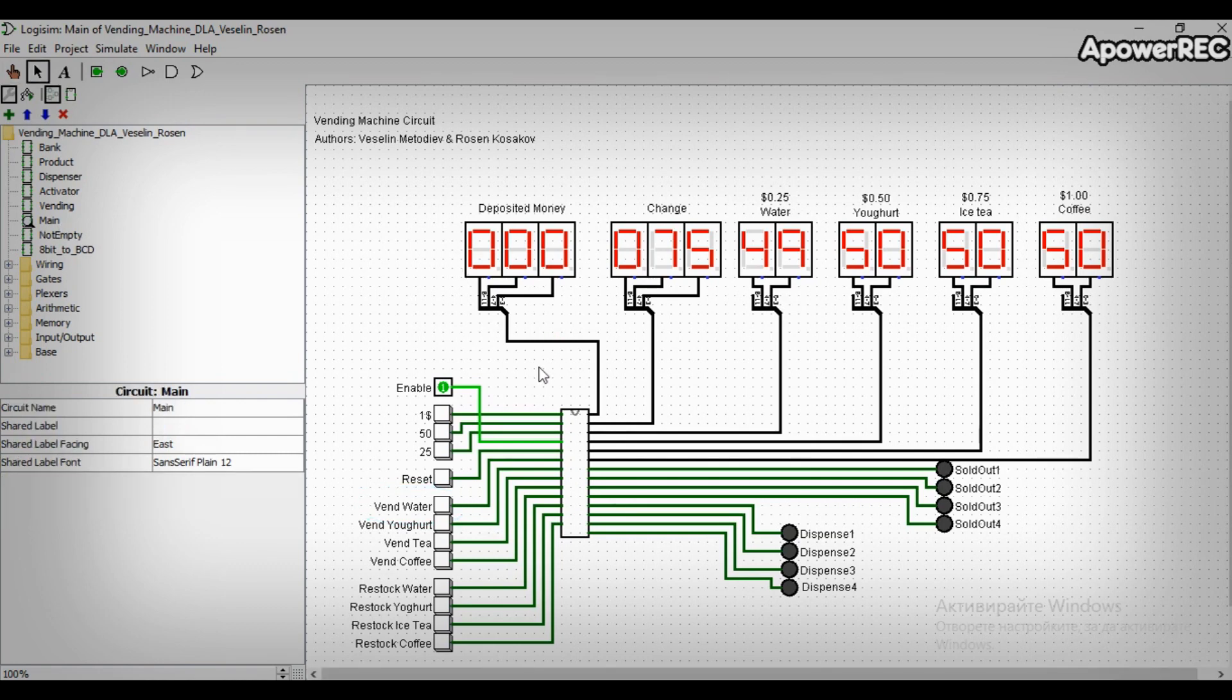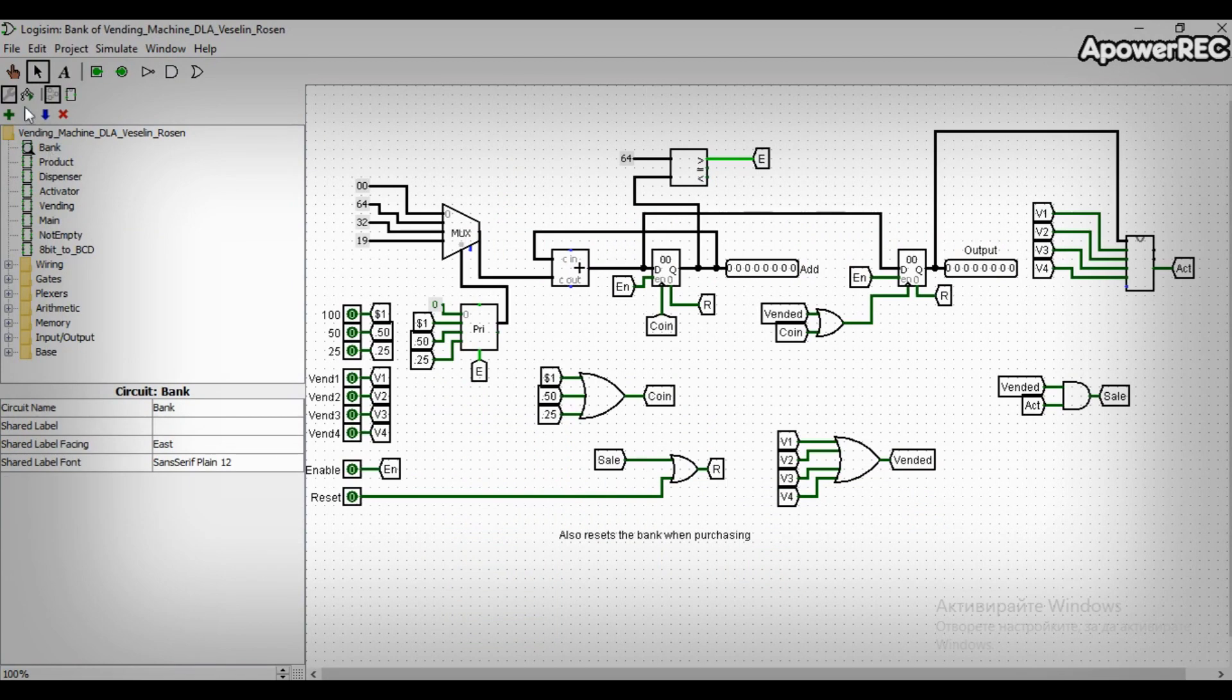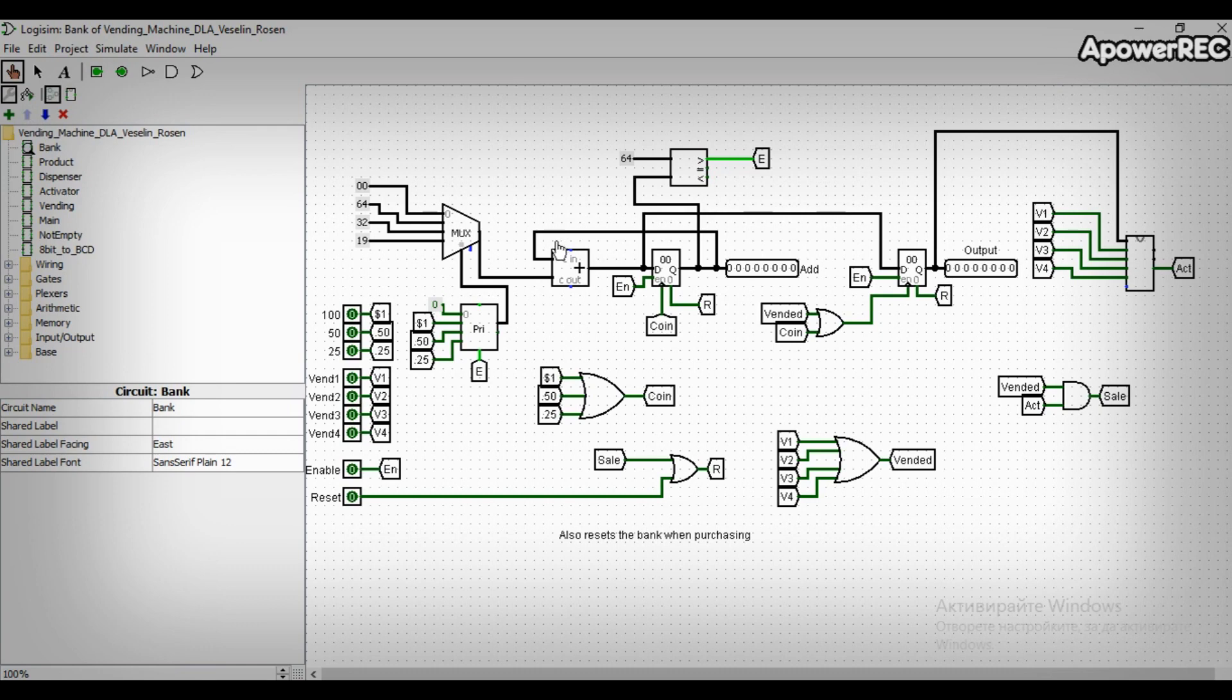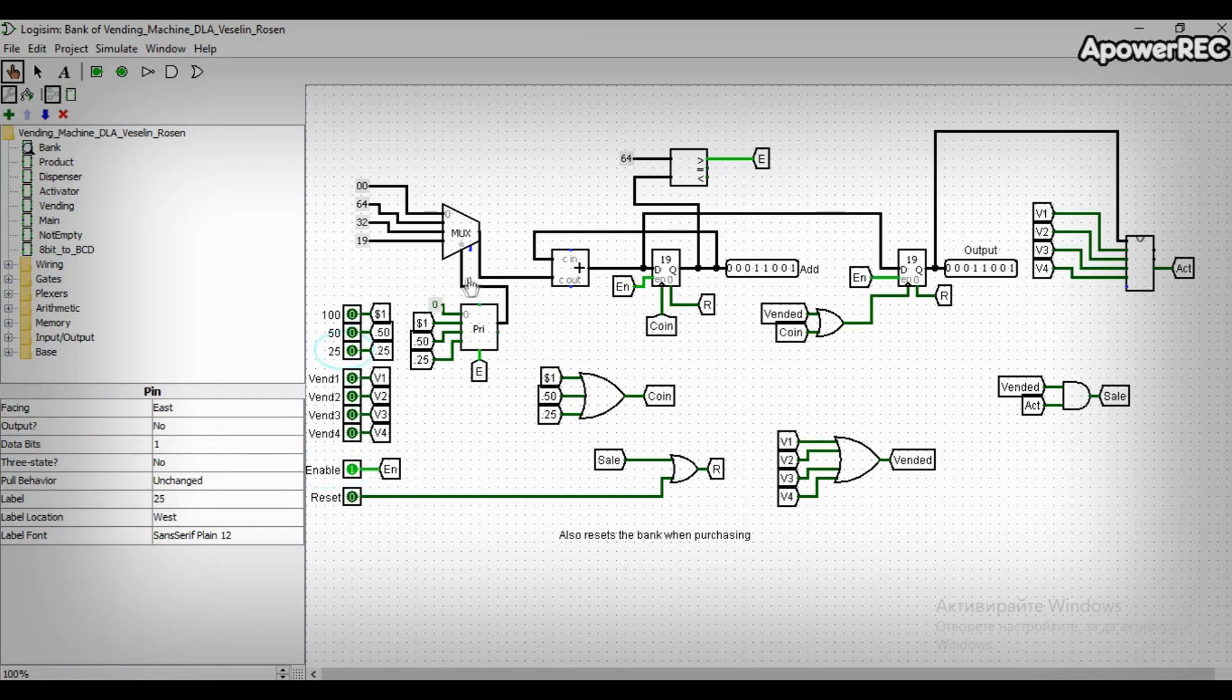We have used the logic of dividing the vending machine in smaller subparts, each having its own purpose. For example, the bank subcircuit takes care of the amount of money the customer has put in the machine. We have used priority encoder combined with multiplexer to get the input from the customer. When the customer puts money, the priority encoder tells the multiplexer what kind of coin was put and its value is added to the total amount.